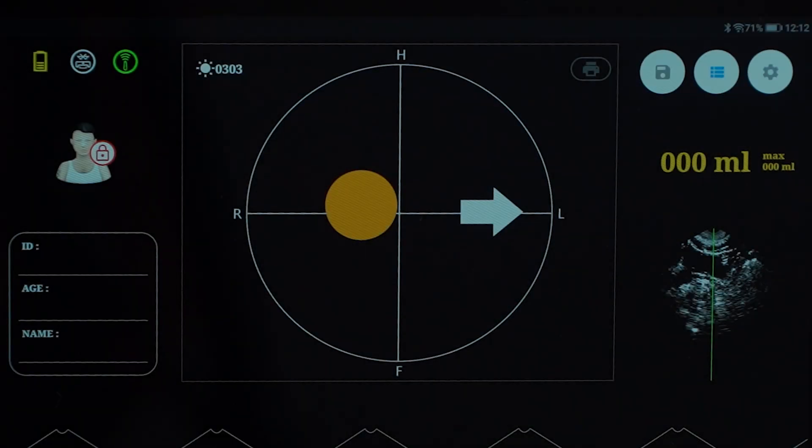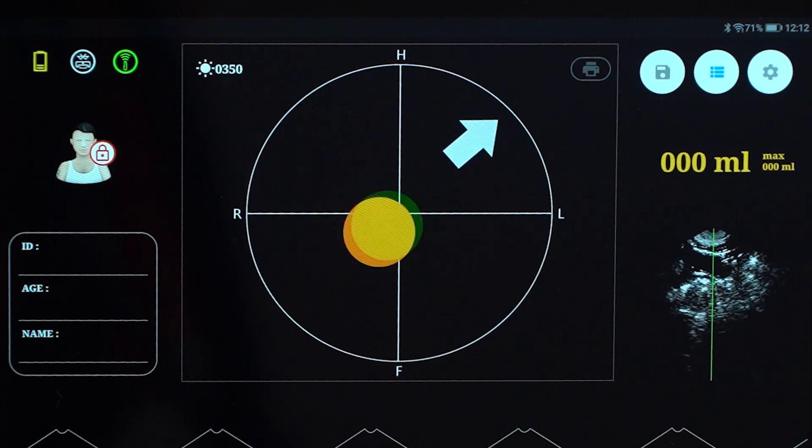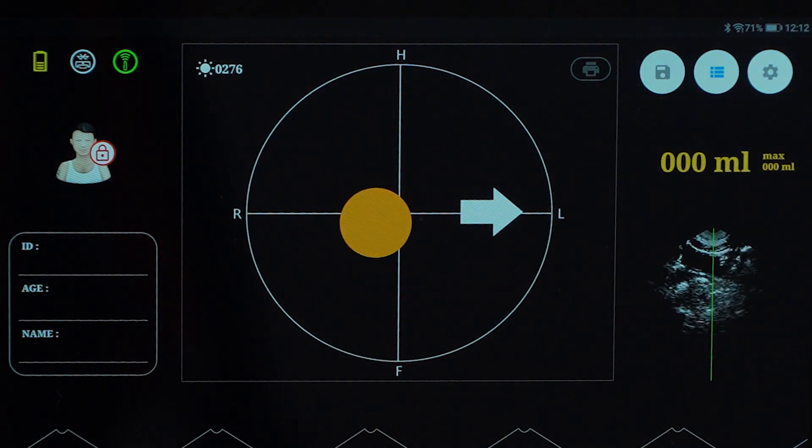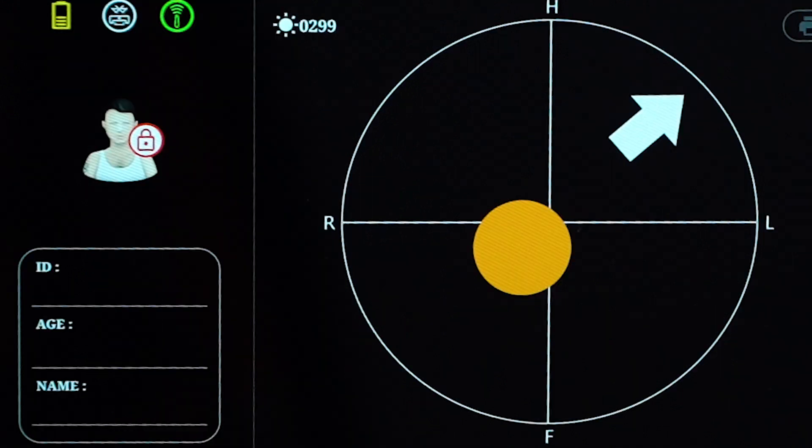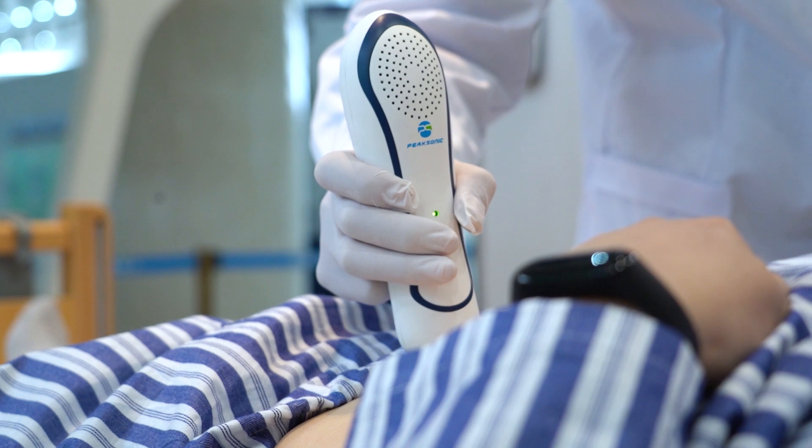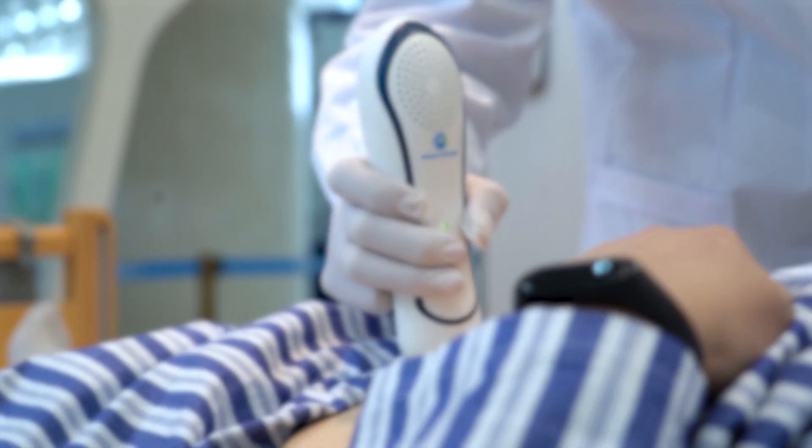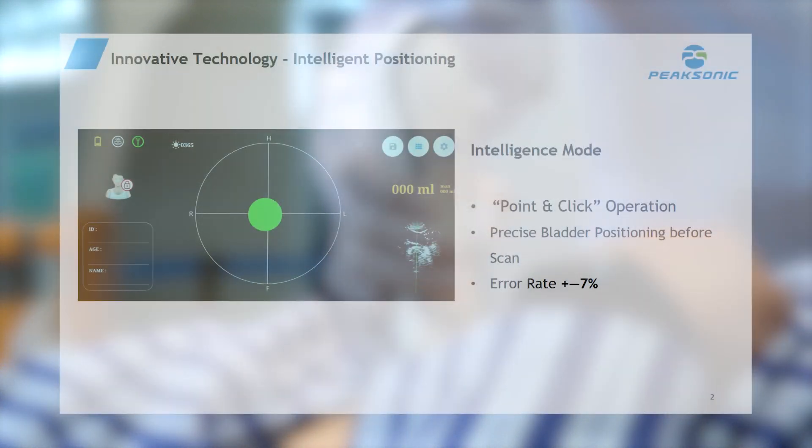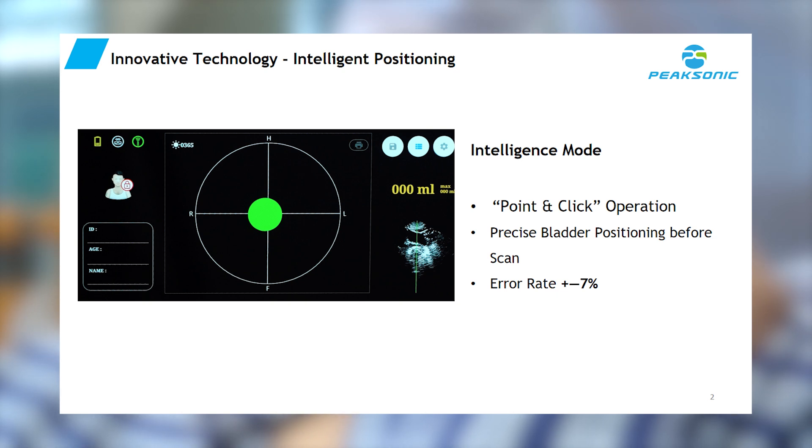The advantage of the intelligence mode is that the bladder center is located during pre-scan. A green projection indicates the machine is on target, while an orange one indicates off target. The method of bladder positioning before scanning greatly increases the accuracy of measurement results. Innovative technology is applied to the intelligence mode, which ensures much higher result accuracy and improves the work efficiency of medical staff.